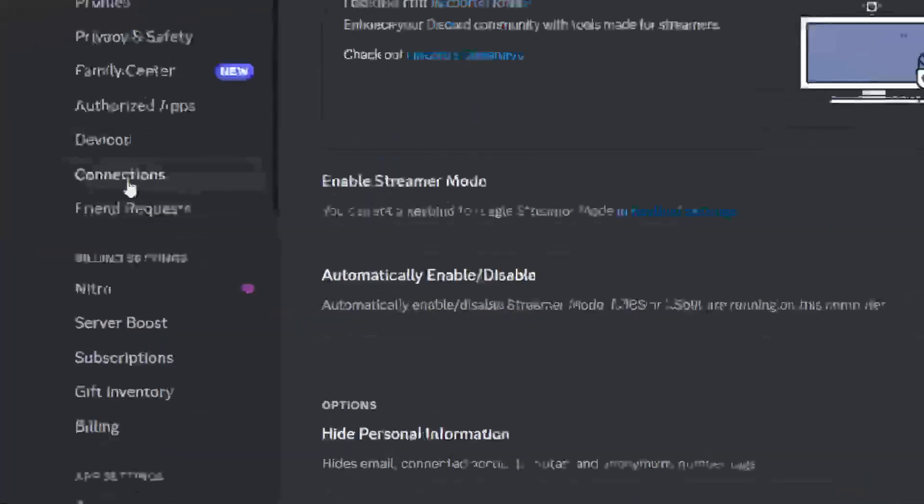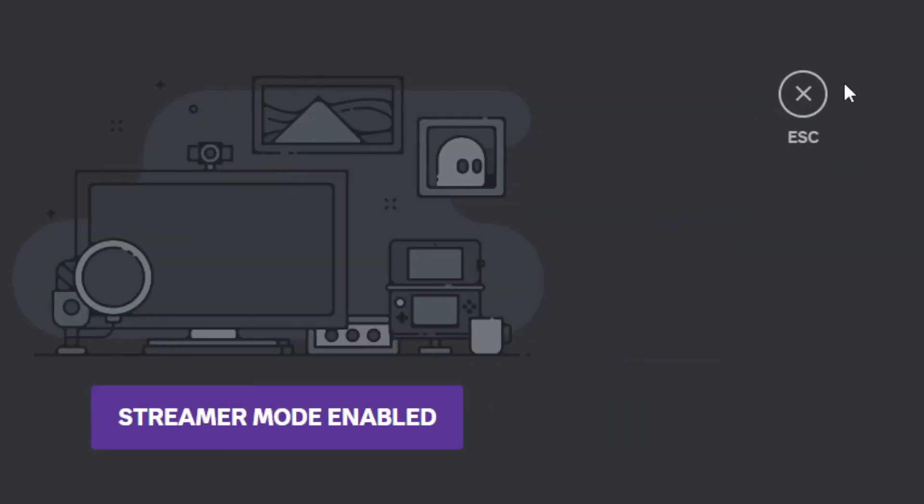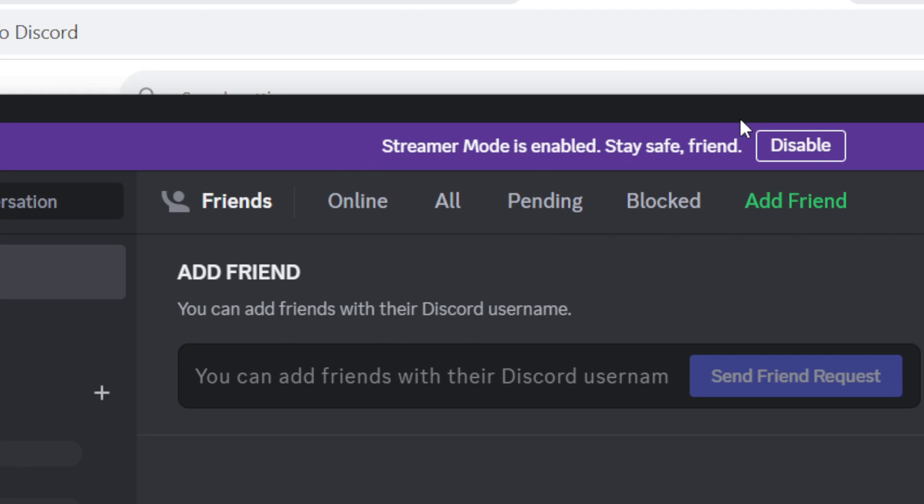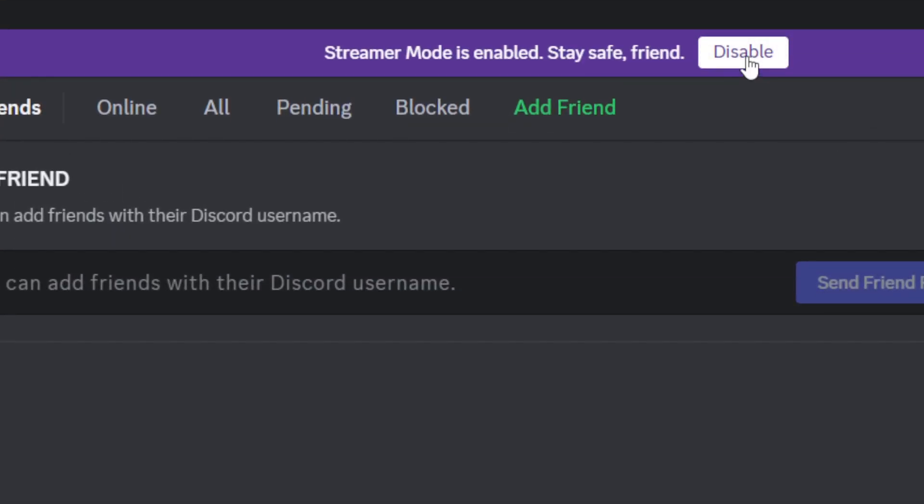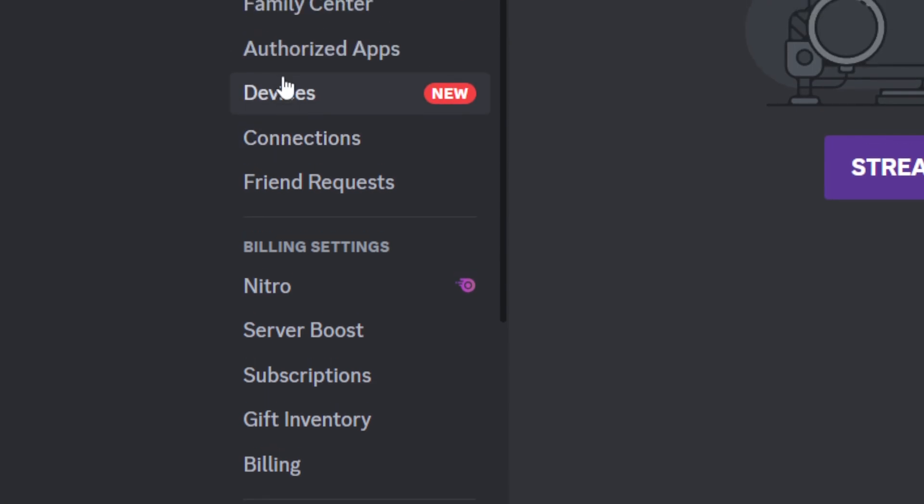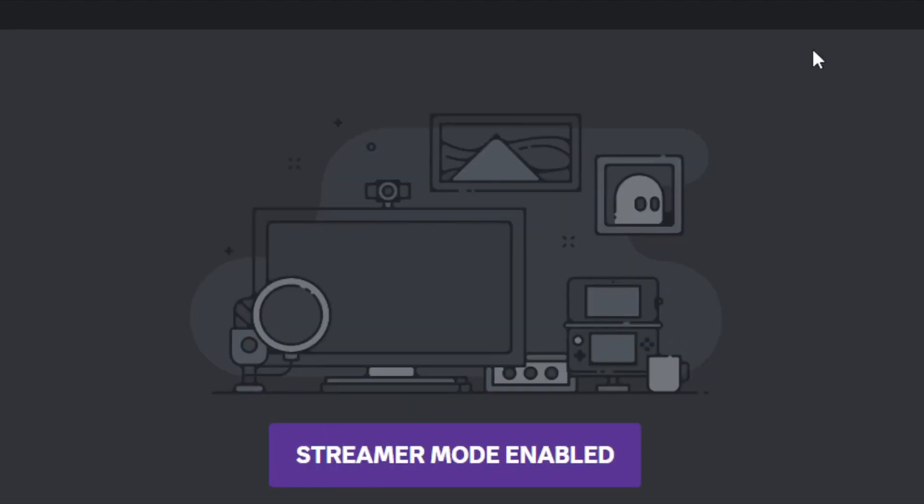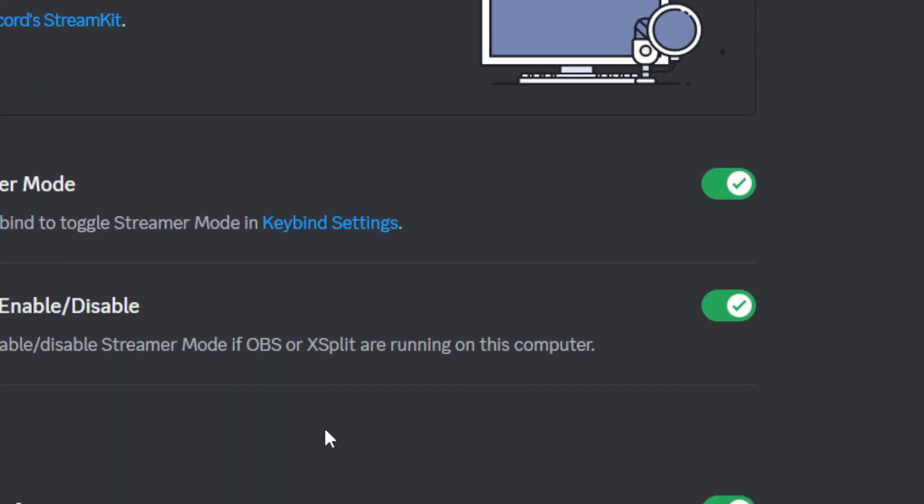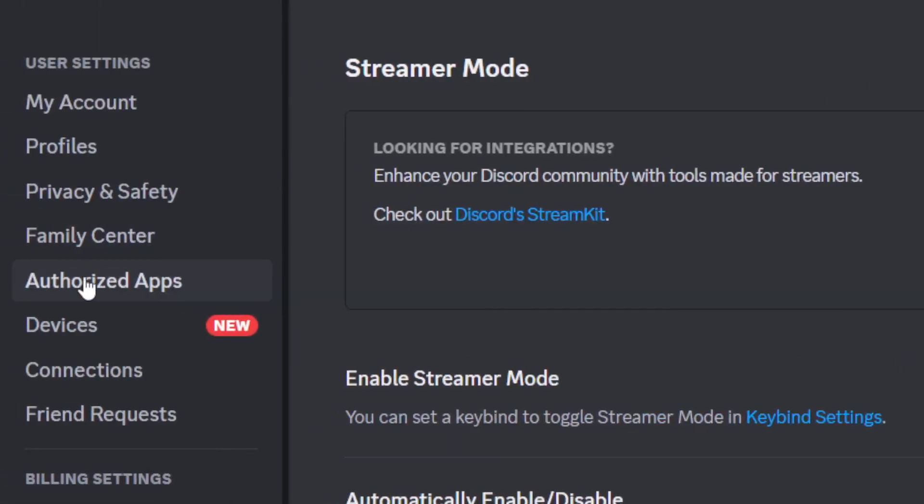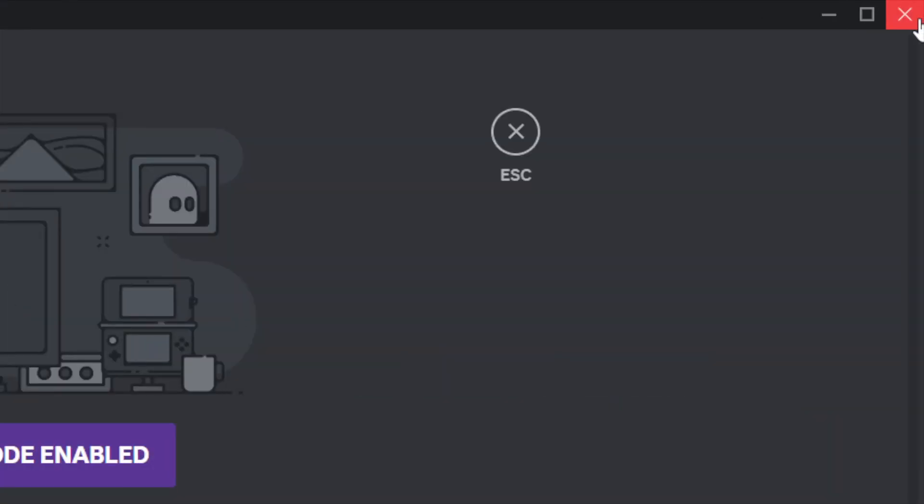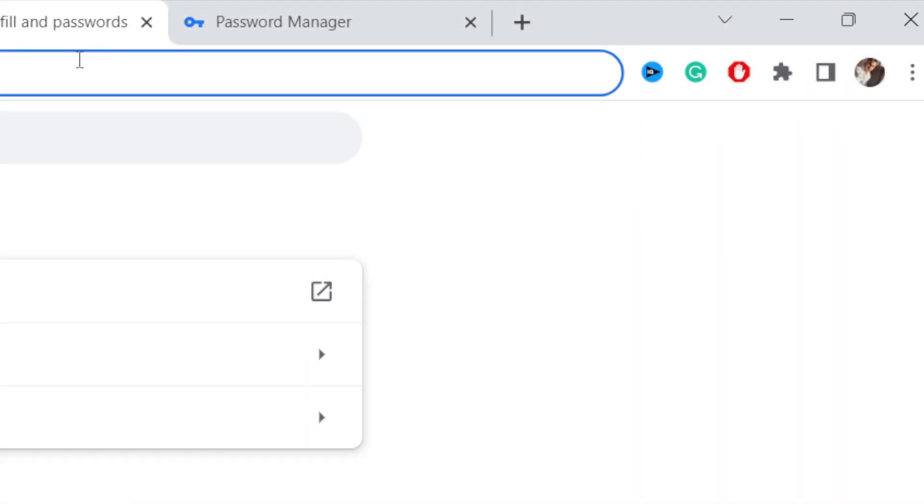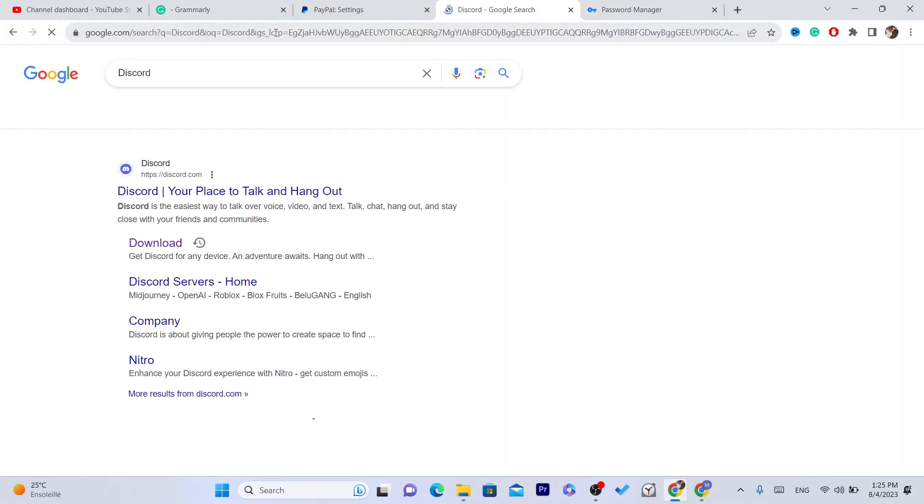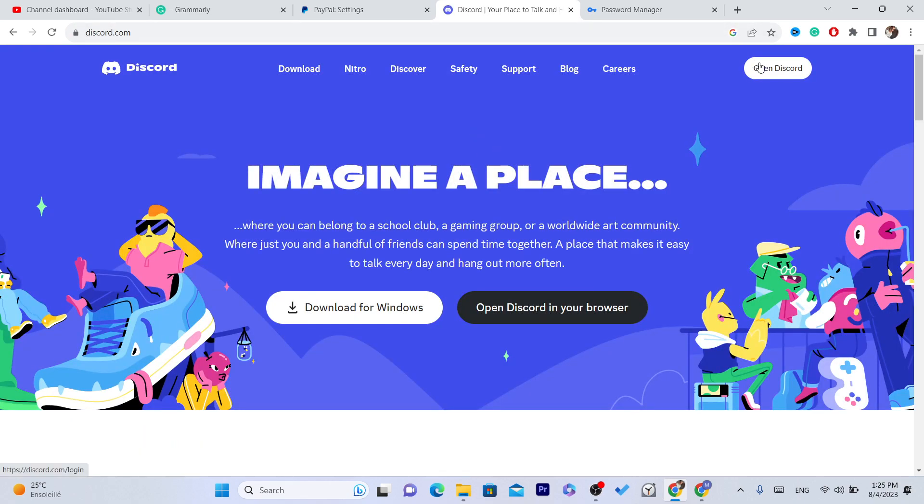I'm going to click on Connections. I don't know why they are not allowing me to use it. Streamer mode enabled. They are not allowing me, so I'm just going to use the web version of Discord. I don't know, it's an error. I'm going to use the web version of Discord right now.